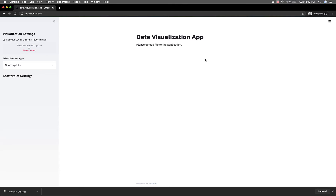Welcome back everybody. It's the Full Stack Ninja. We're going to make this app in this series, so I just wanted to show you what it looks like. It's a data visualization app.